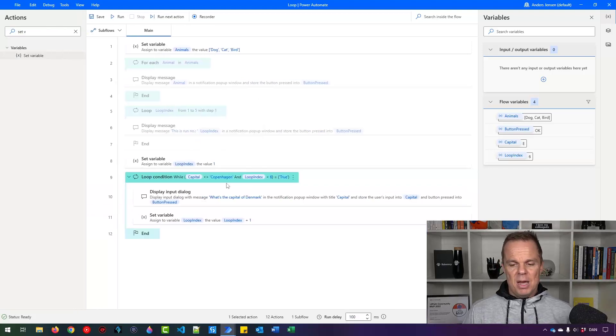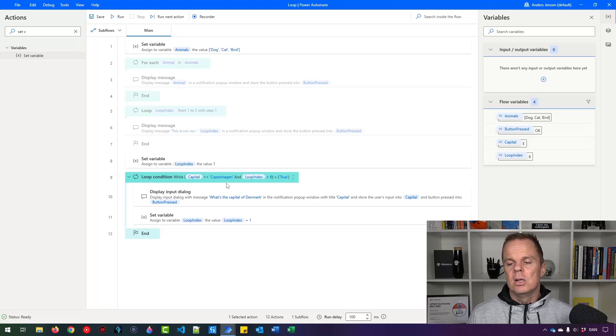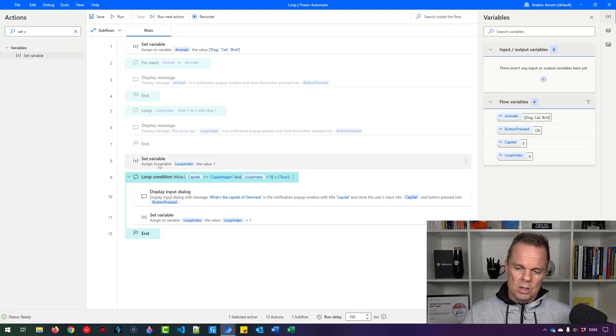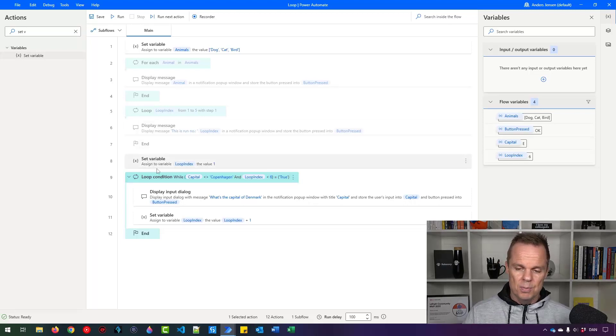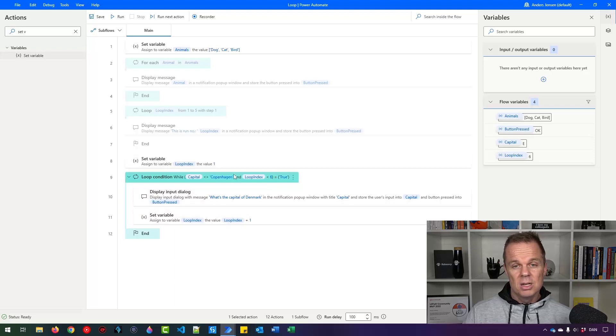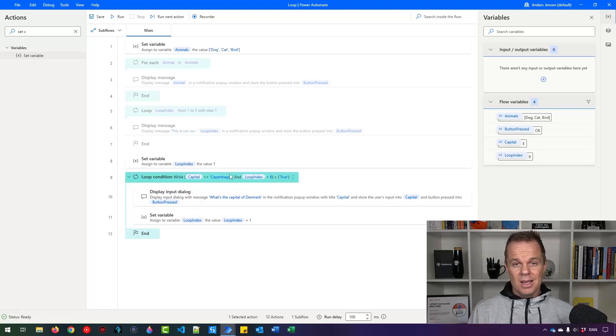This is a very important concept. So if you didn't understand what went on here with the two set variables and the condition, please rewind the video and do it. Thank you.